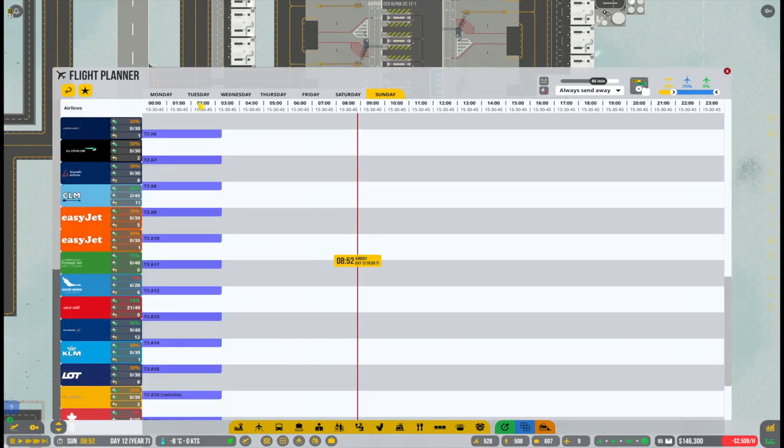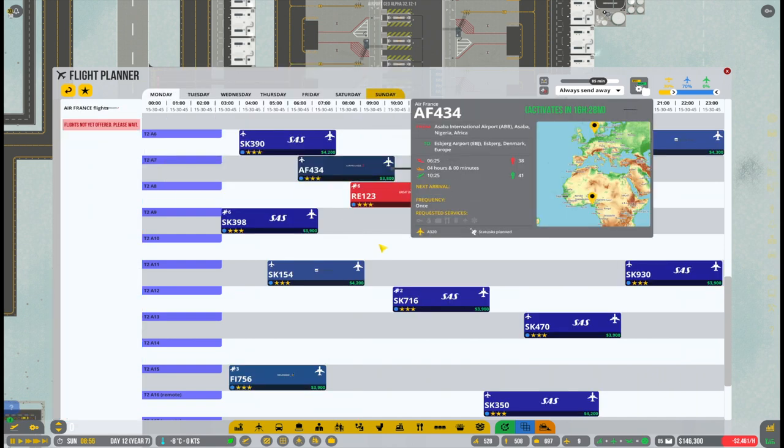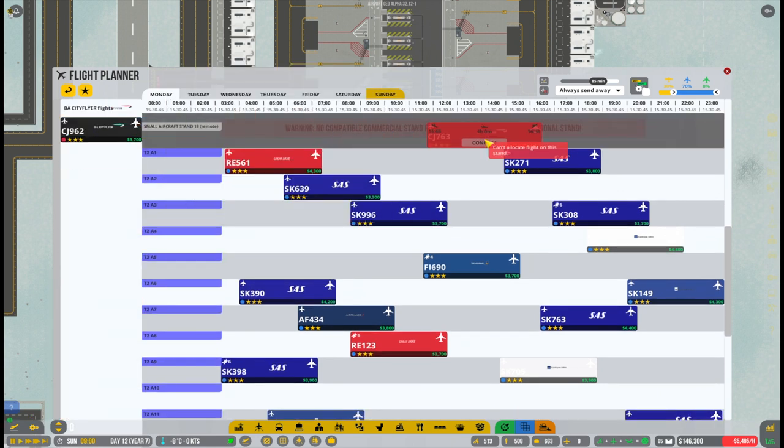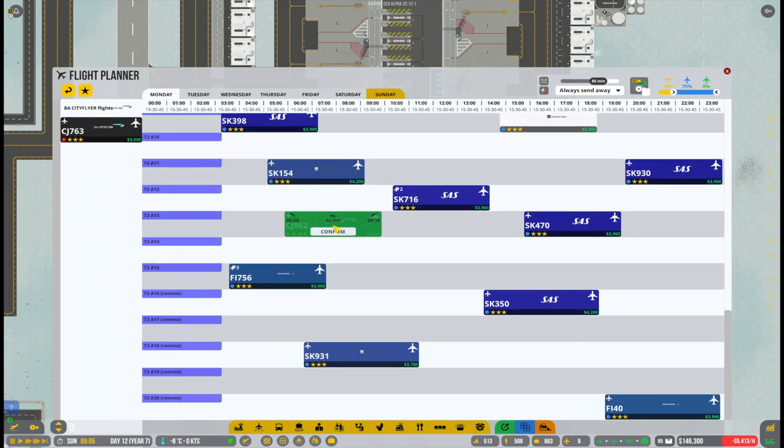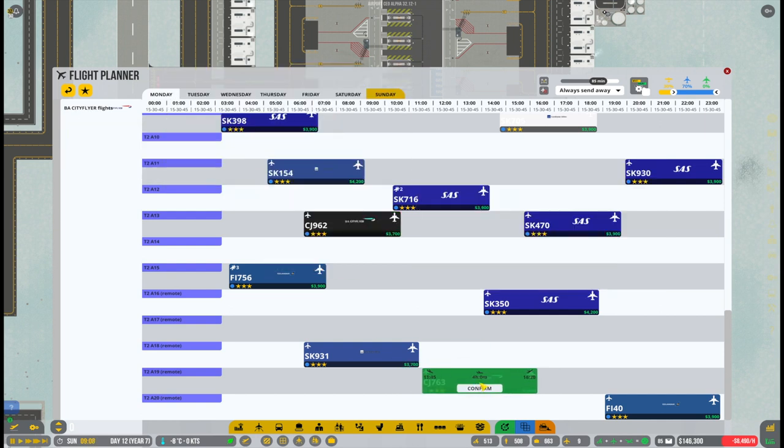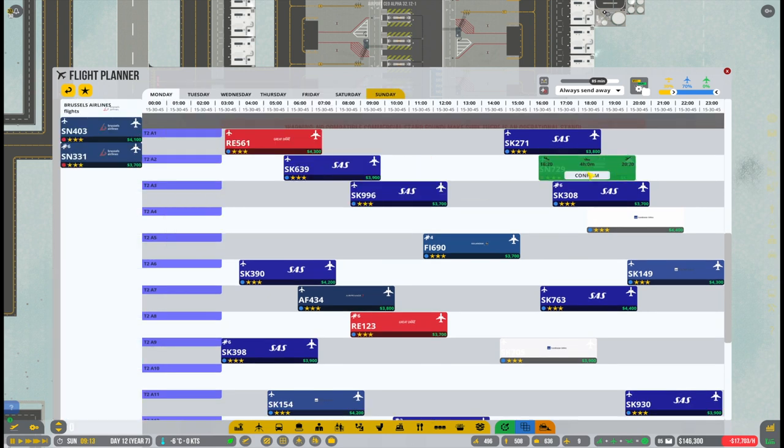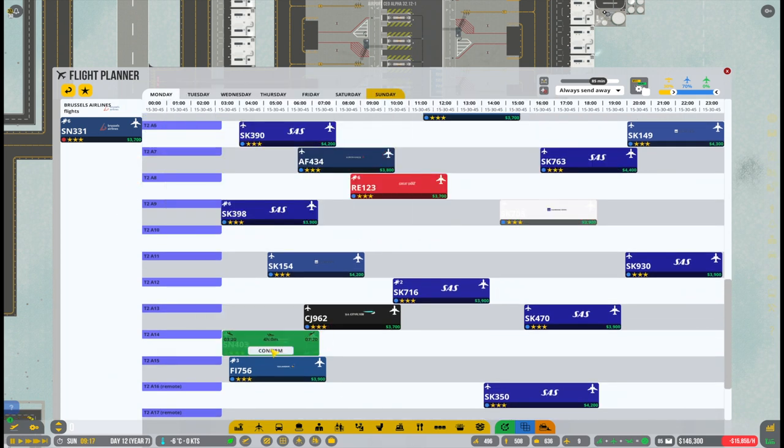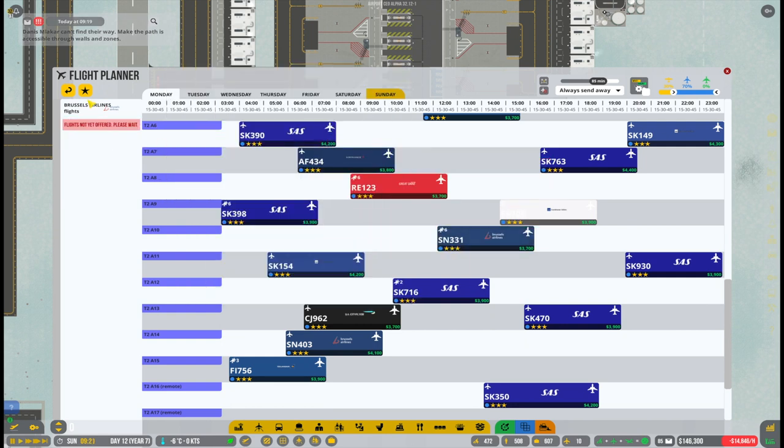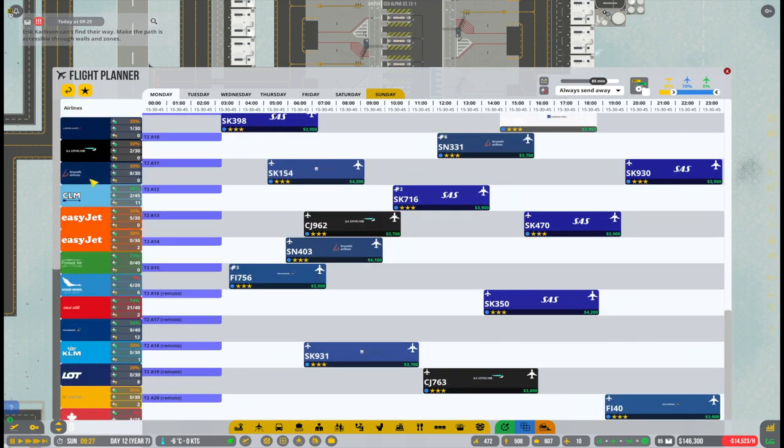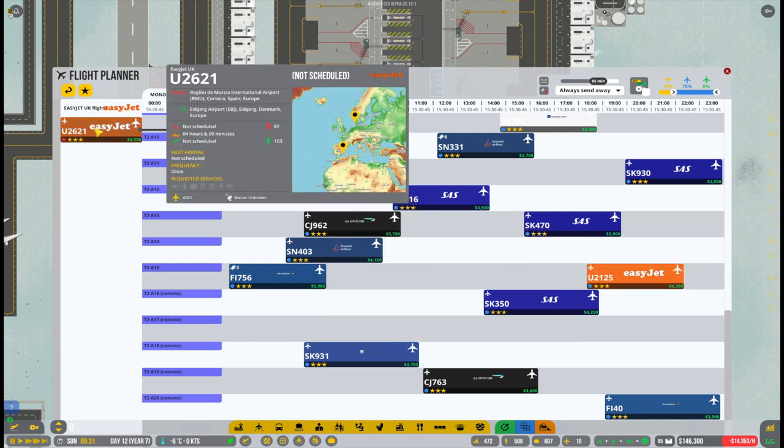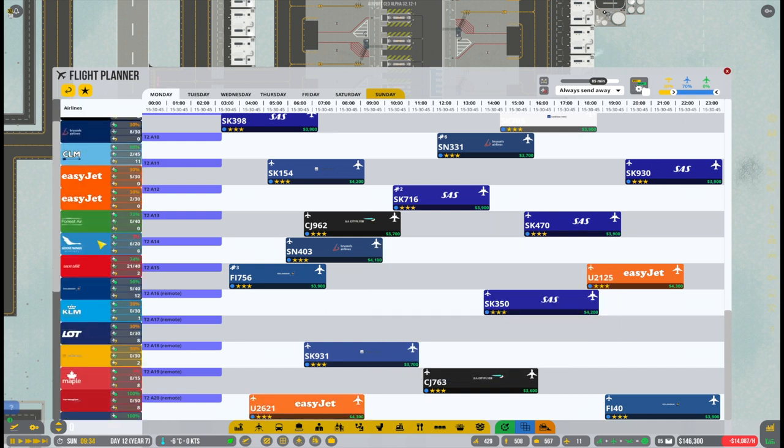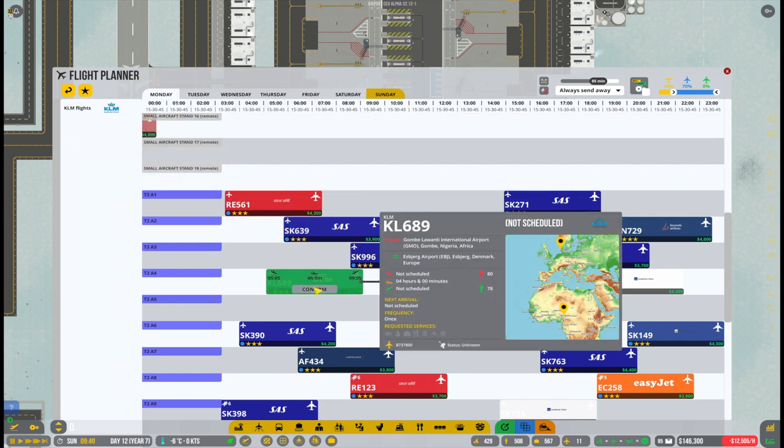After having signed contracts with a bunch of new airlines here for the airport, it is of course time to also add flights to the schedule as we still have plenty of space for all these new airlines. Sometimes when you sign a contract with an airline, it does take a couple of minutes before they actually have any available flights, or sometimes you also can be lucky and have available flights right away. I don't know really what the game logic behind that is. But most of the time, if you just keep on playing for a few minutes, do something else, and then come back to the flight planner, then normally you will have flights available with pretty much all airlines.